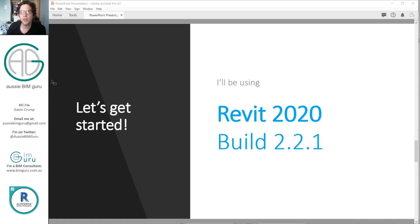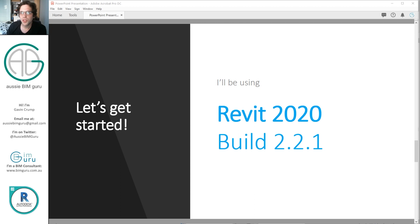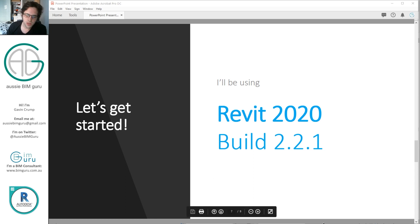We're going to be using Revit 2020, build 2.2.1, for anyone trying to follow along. I'm going to be using my shared parameter file which can be found on my BIM Guru online store if you wish to purchase it, but you can use any shared parameter file here.